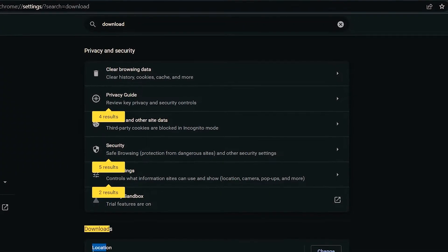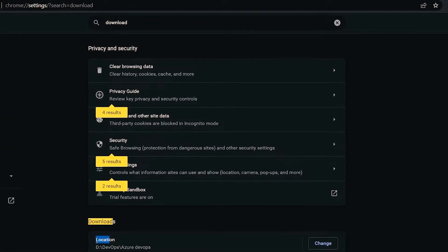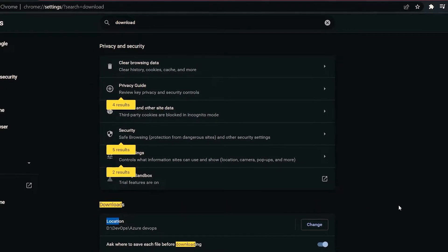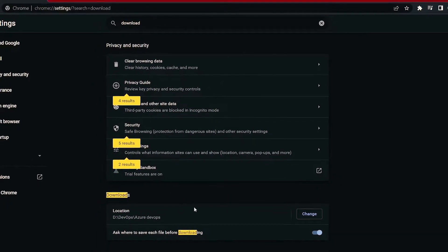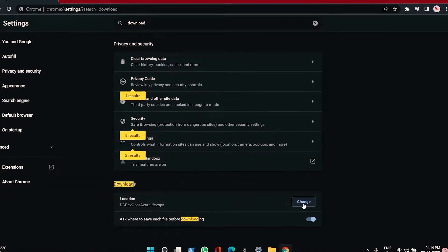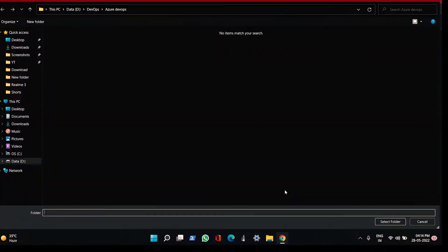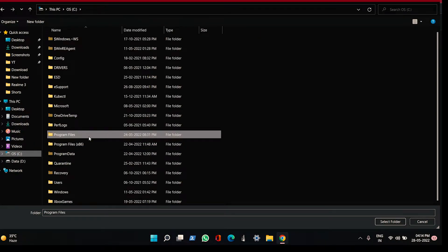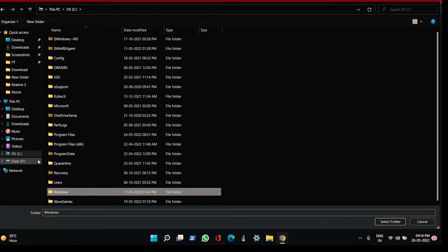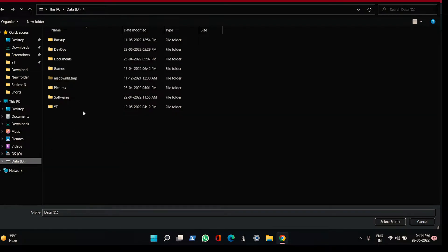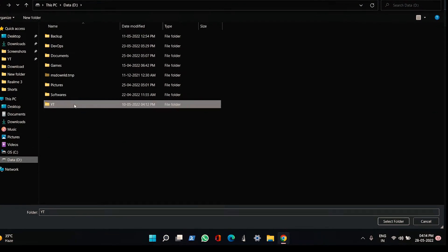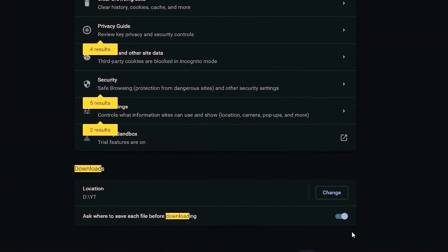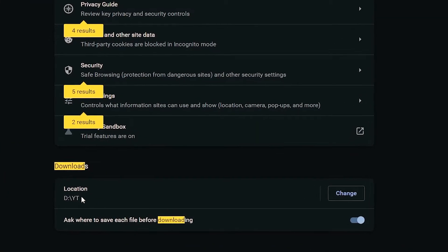You can see the option showing the location of where your downloads are exactly going. So you can change it however you want. Let's say I want it in C drive with some program files or maybe in Windows or maybe in some YT channel. Just click on select folder and it will automatically be downloading the files into that particular YouTube folder.